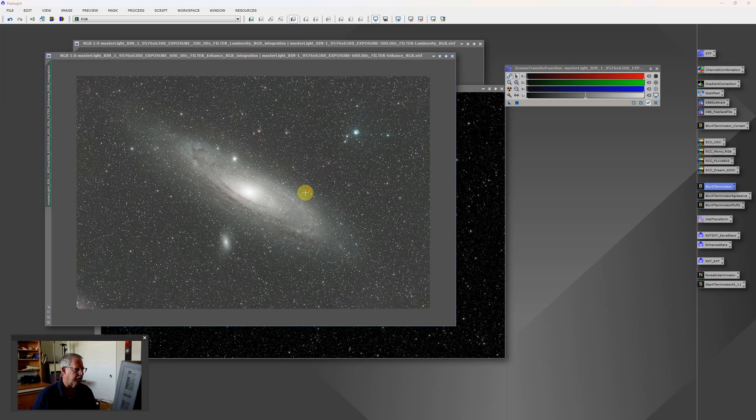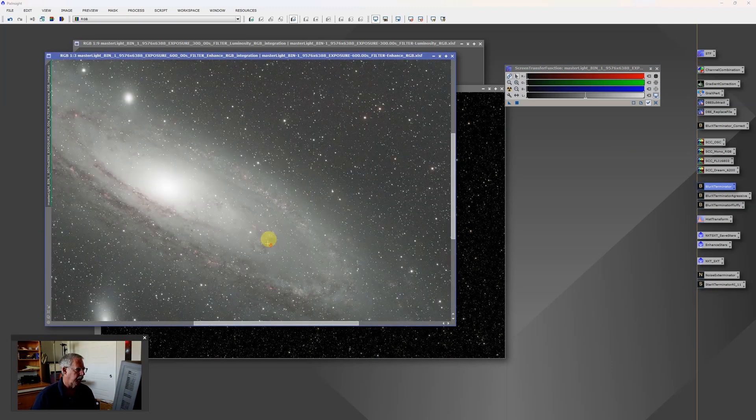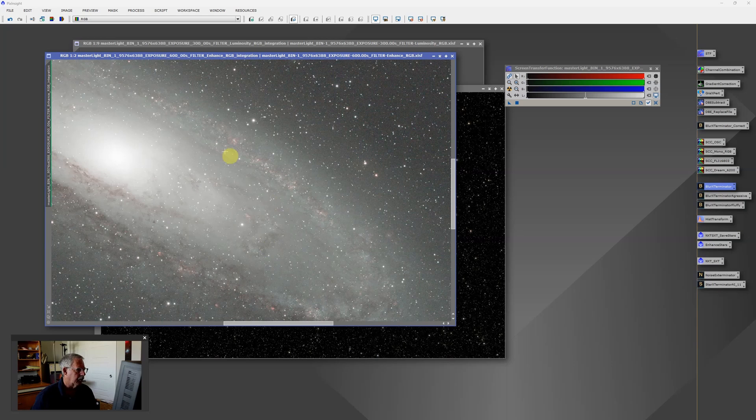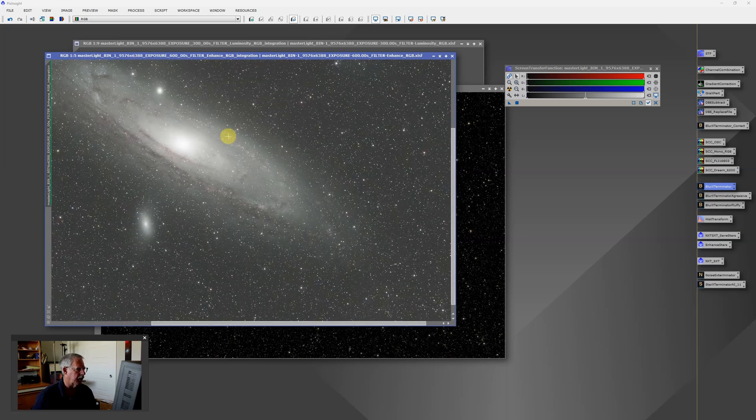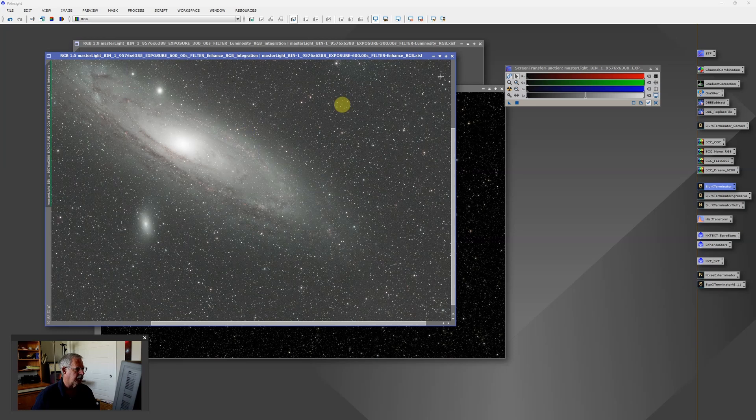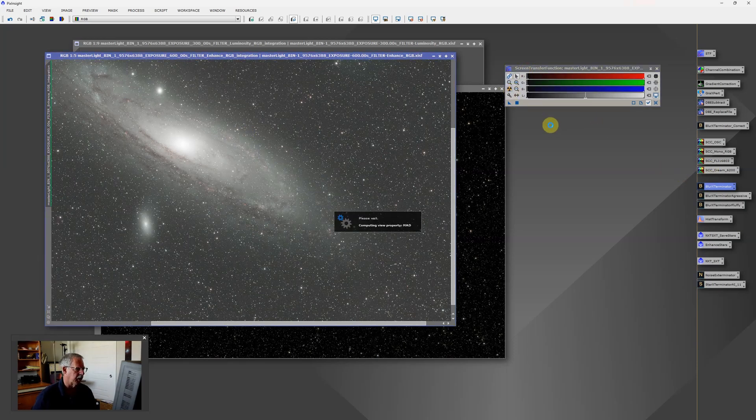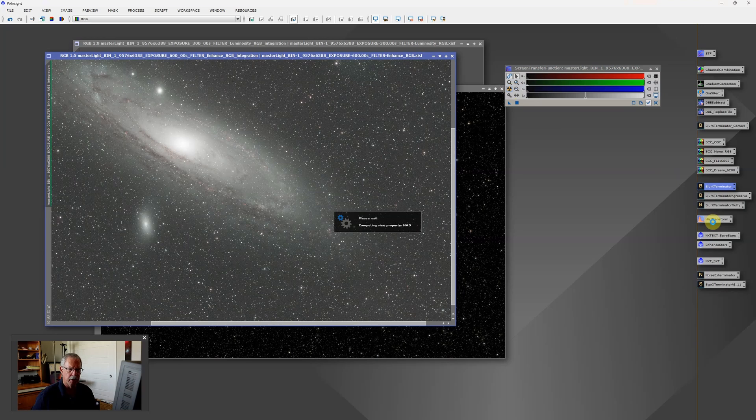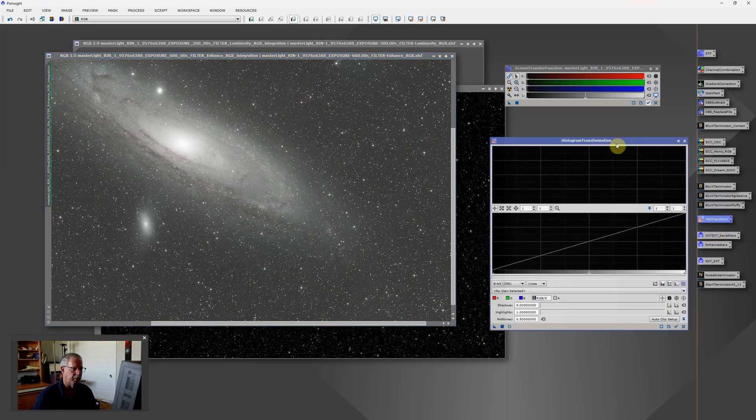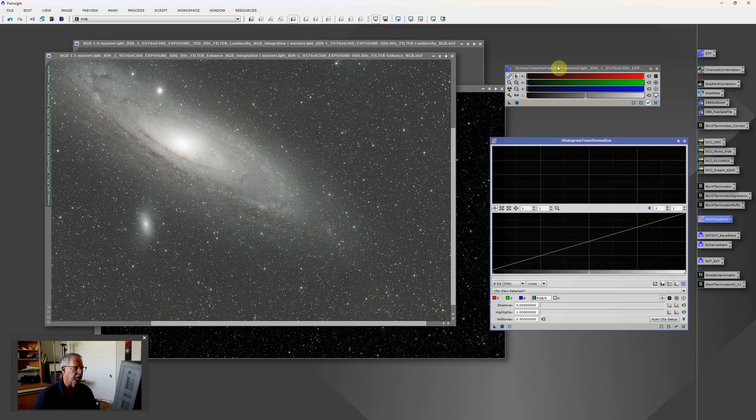So that is done now. And we're starting to see these hydrogen areas even more clearly. Now it's time to stretch the image. And we're going to do that using the screen transfer function, just like we did before, and the histogram transformation tool. But this time, I'm going to adjust it a little bit.